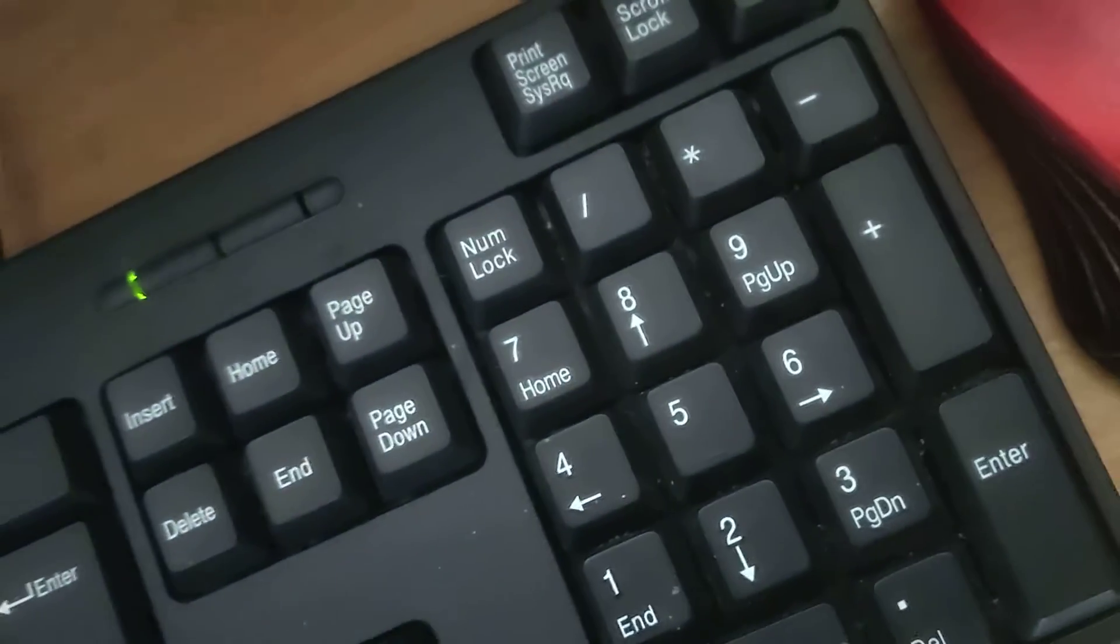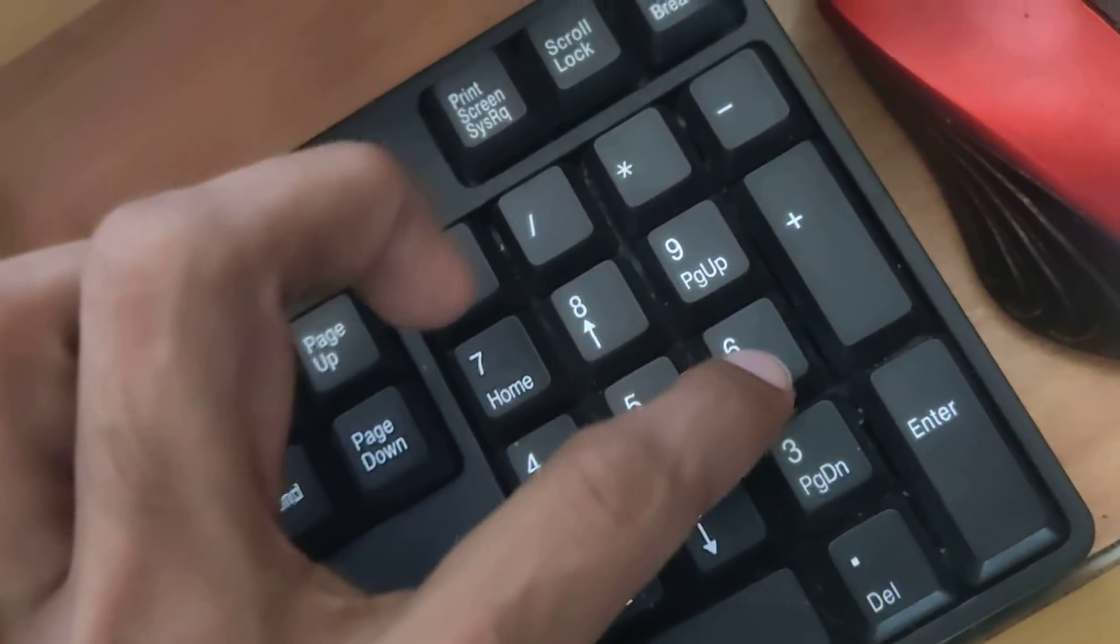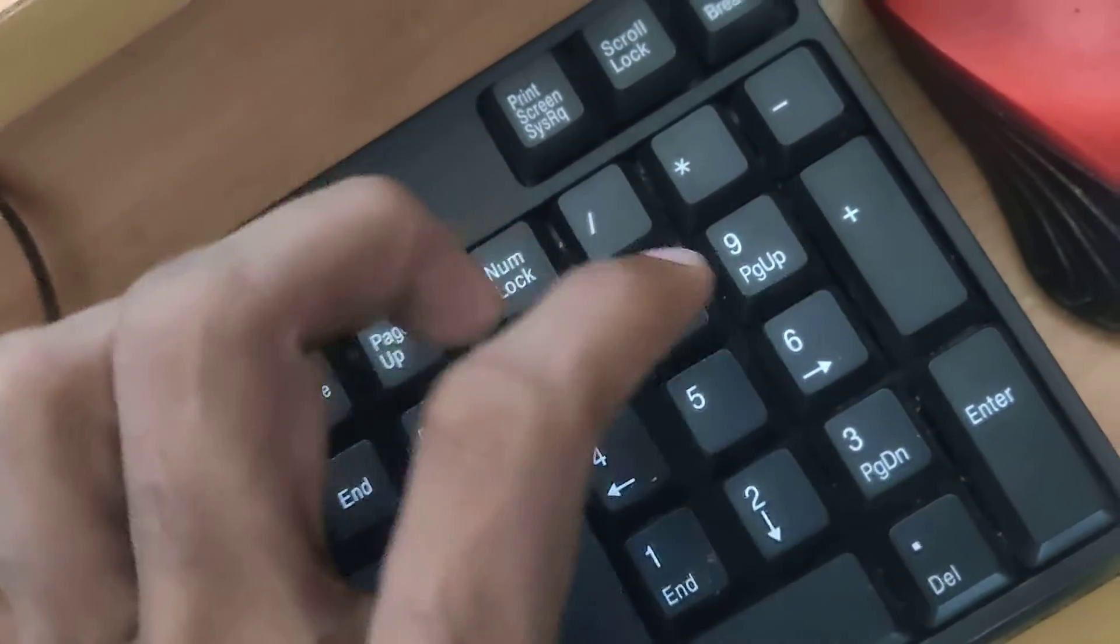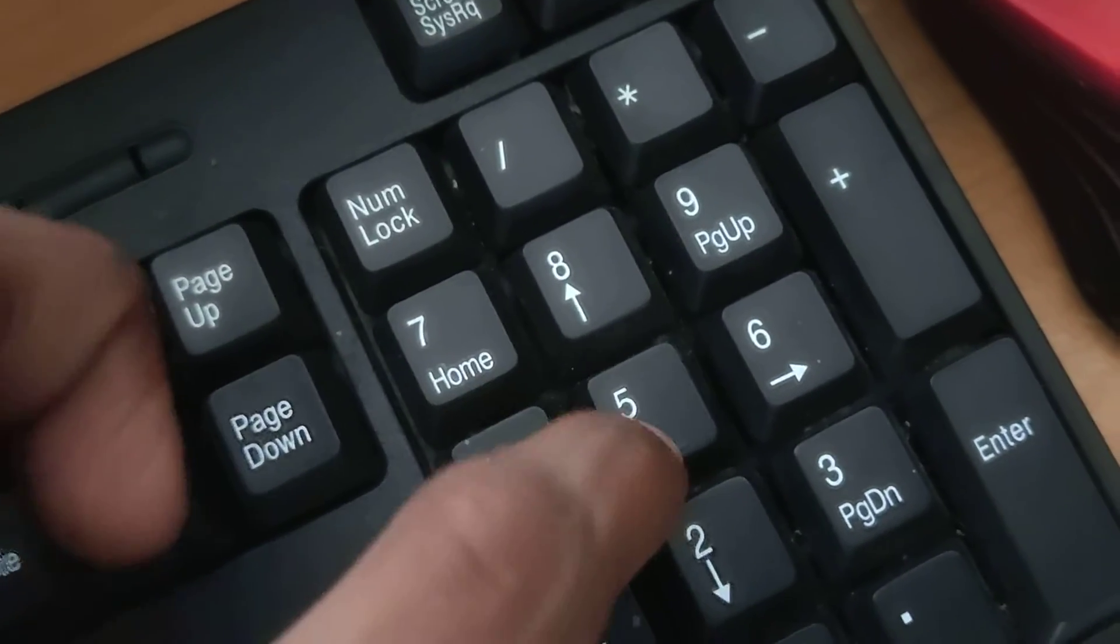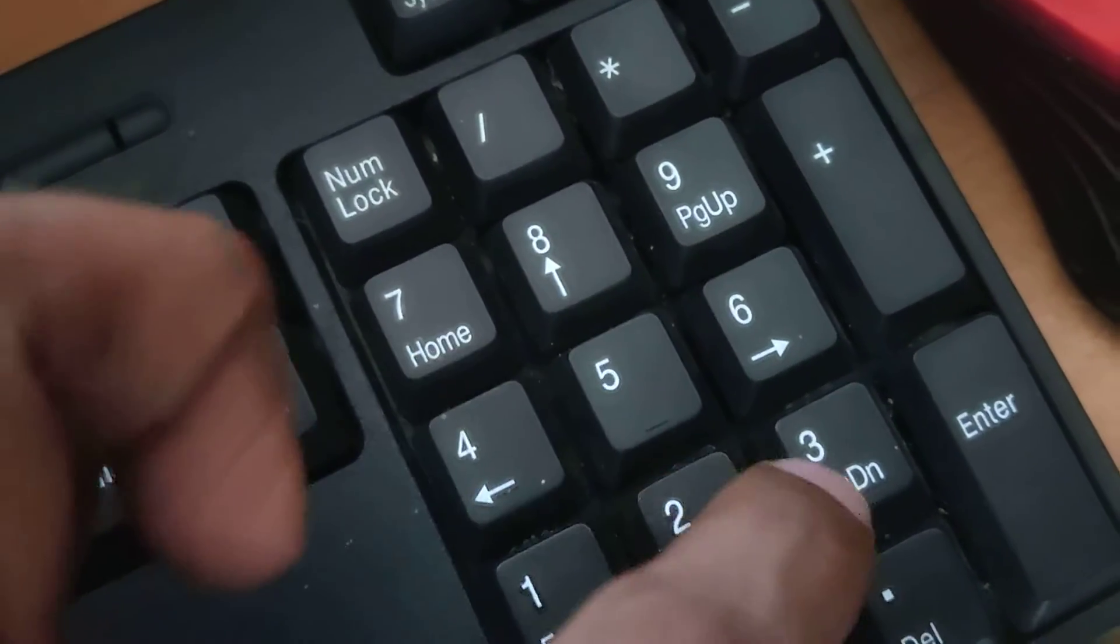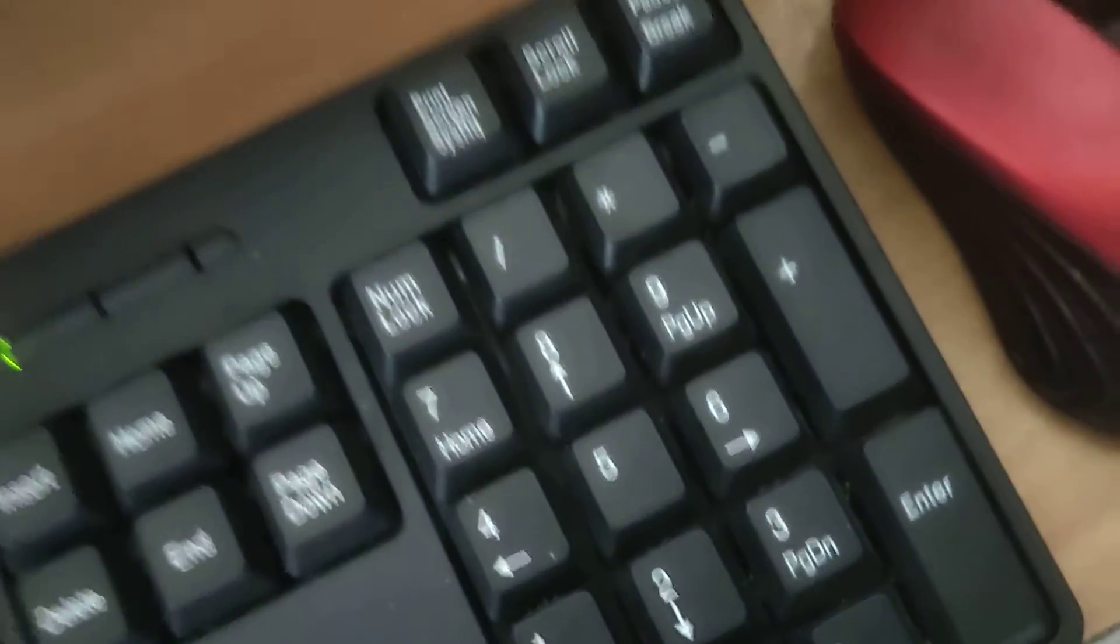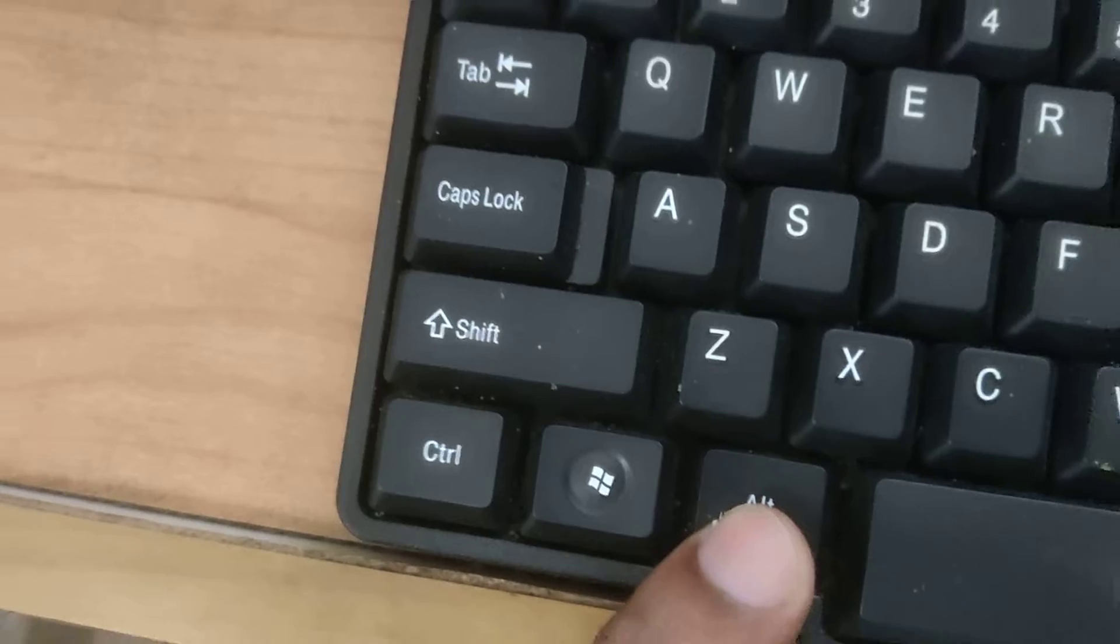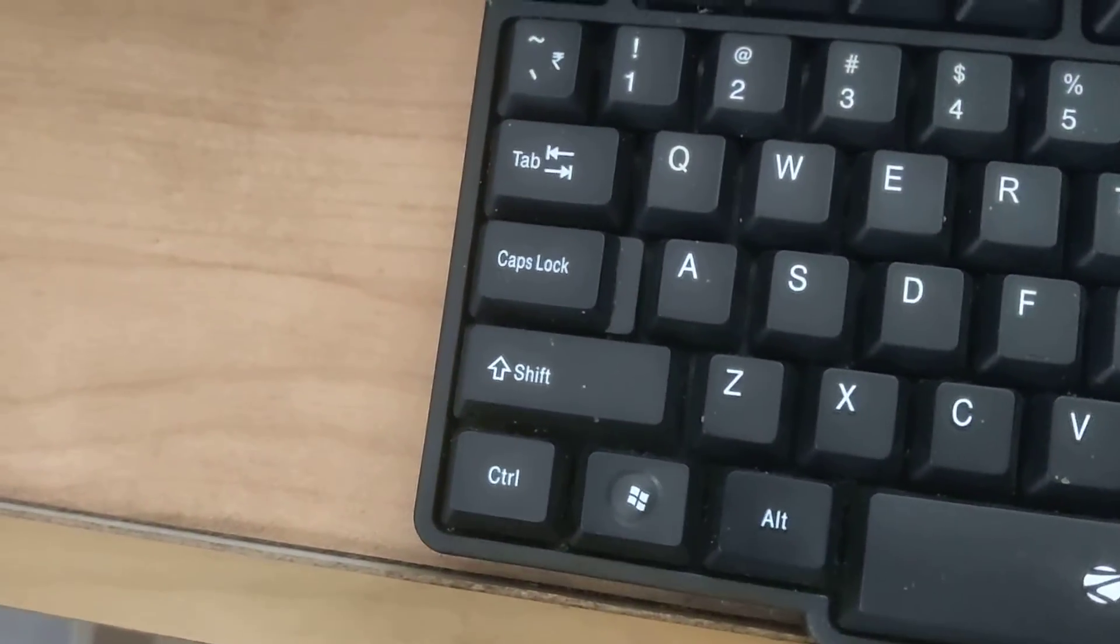At the same time you must type here 65532. After typing 65532 you can release your finger from this ALT key.